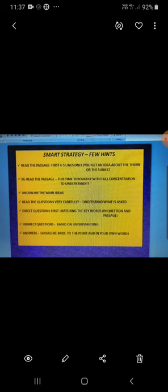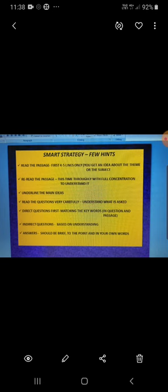So this is how it goes. First of all, scan the text. This means you have to read the passage. But initially read only the first four, five lines carefully and with that the theme of the passage will be clear to you.